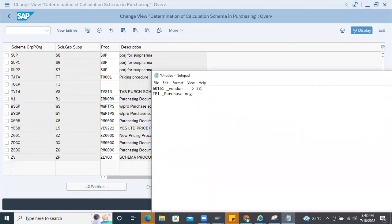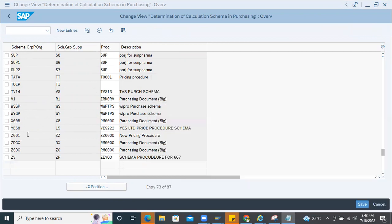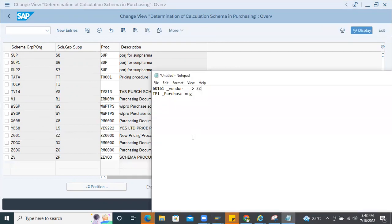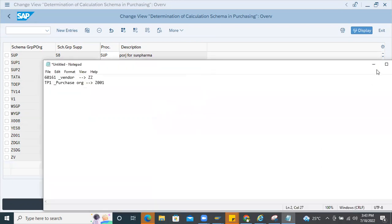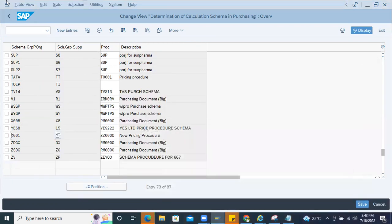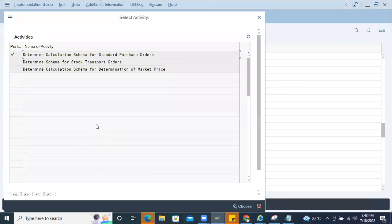The schema group is for the vendor — called 'supplier' now in HANA systems. Here the supplier schema is Z001, and this is the purchase organization schema. That is how this is managed.